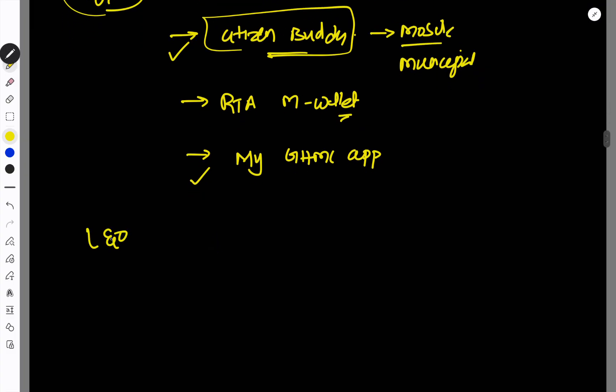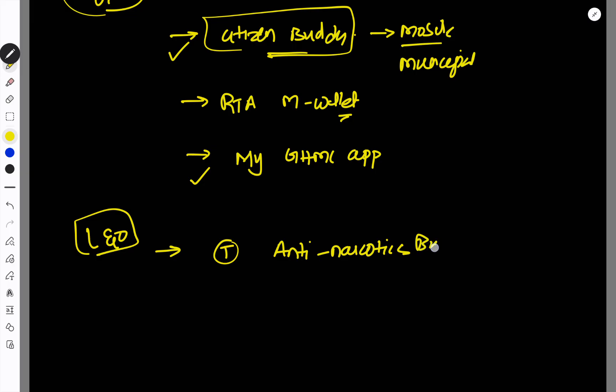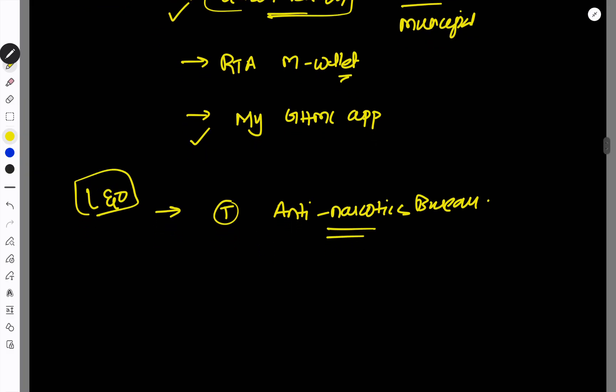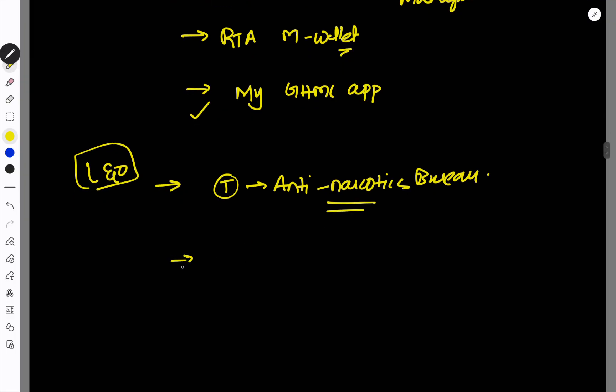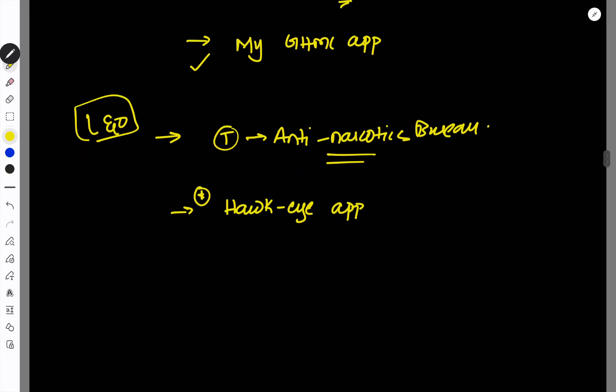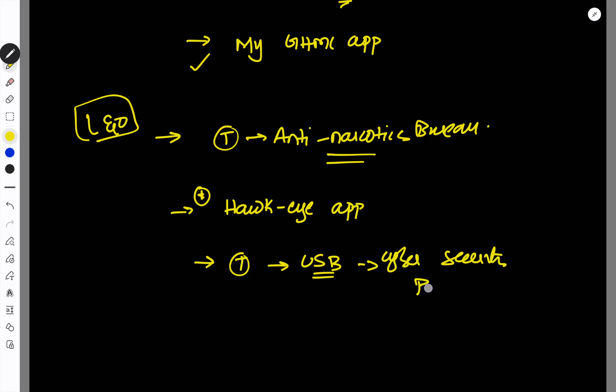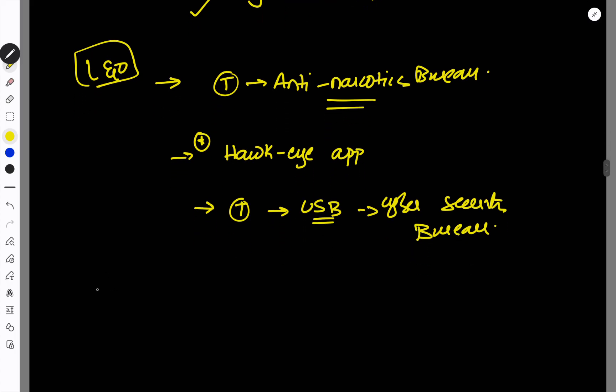But after that, we have to deal with the public safety. If you have to deal with the public safety, you have to deal with the anti-narcotics bureau. If you have to deal with the drug issue, then you have to deal with the anti-narcotics bureau. And also Hawkeye app. This is why it allows citizens to report crimes and suspicious activities. If we have to deal with suspicious activities and crimes, then we have to deal with this Hawkeye app. We have to deal with the cyber security bureau.